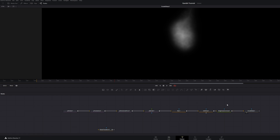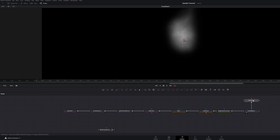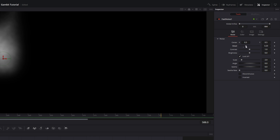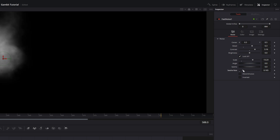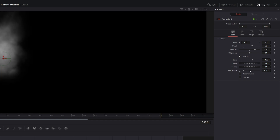Bring in a Fast Noise. Bring the detail up to around 6 or 7, play around with the contrast, bring the scale up to around 13, and bring the seethe rate up to around 1.97.